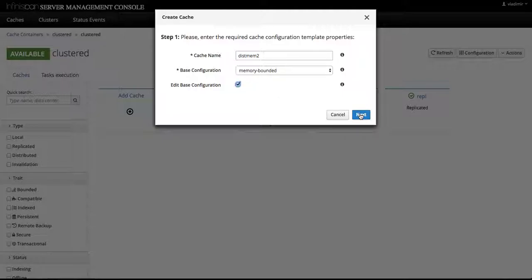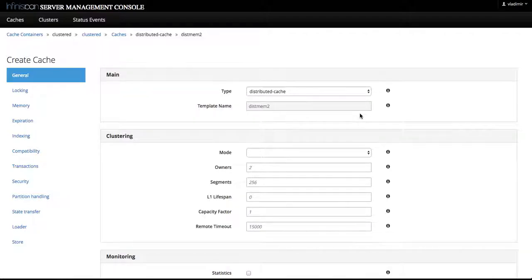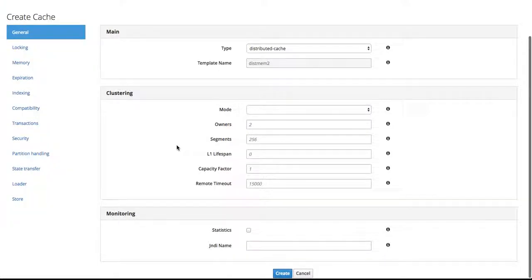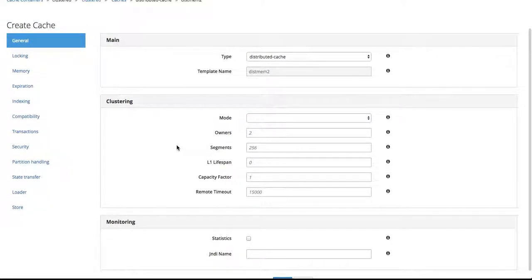When we select edit base configuration, we are taken directly to the create cache configuration screen where we can select...